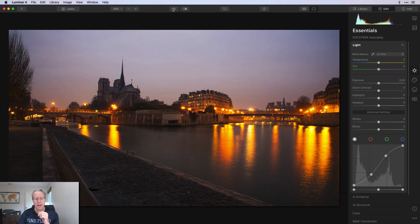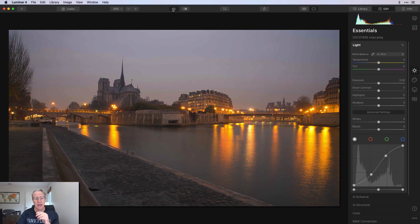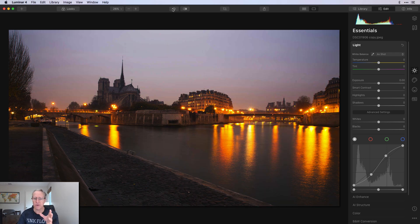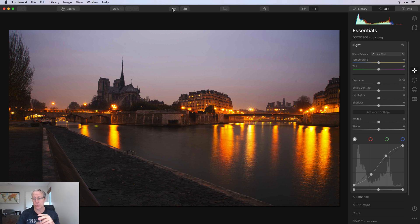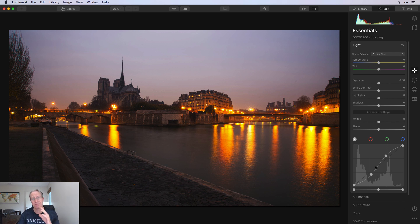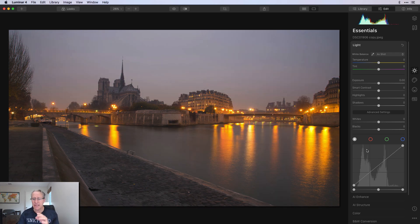If you look at the before and after, I've gone from a fairly flat photo to one that's a bit more punchy. It's not a significant change, but I think it's more visually appealing. That's what a lot of people will do — make this little S-curve — and that may be all they do. It's a great way to quickly add contrast to your photo. Now I've reset that and I want to point out a couple of other things.